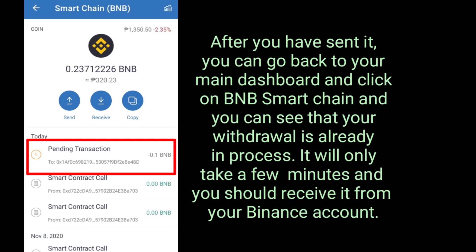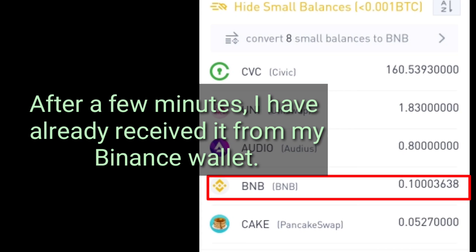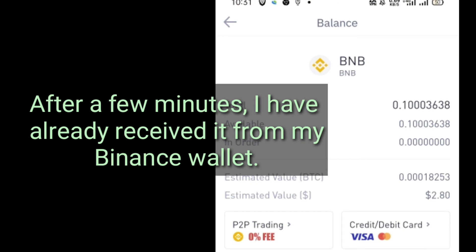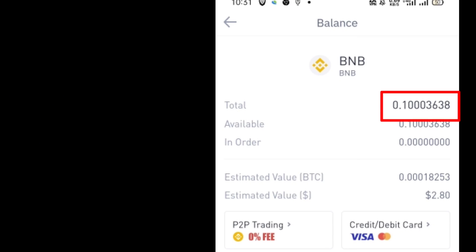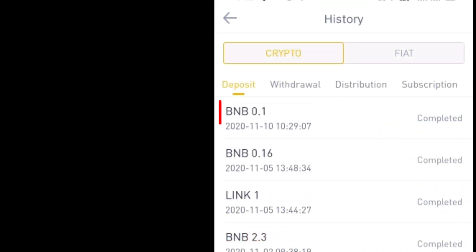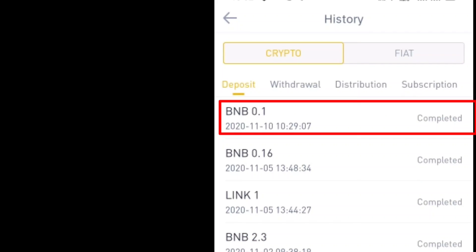After you have sent it, you can go back to your main Dashboard and click on BNB Smart Chain, and you can see that your withdrawal is already in process. It will only take a few minutes and you should receive it from your Binance account. After a few minutes, I have already received it from my Binance wallet. And I'll see you next time.